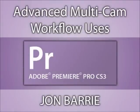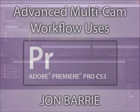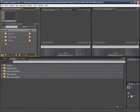Hi, I'm John Barry for CreativeCow.net. In this tutorial, I'll be demonstrating some advanced uses of the MultiCam workflow in Adobe Premiere Pro CS3.